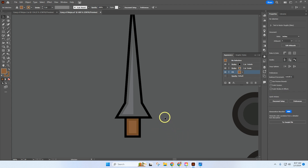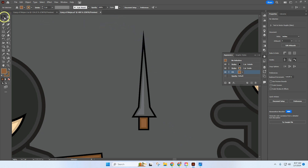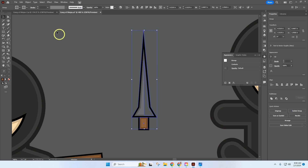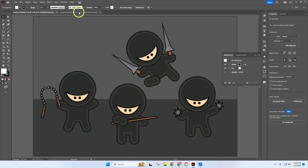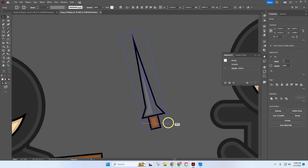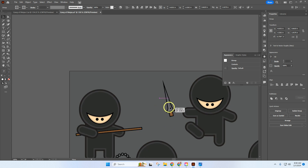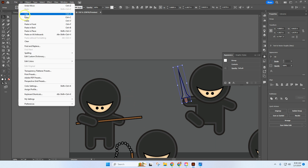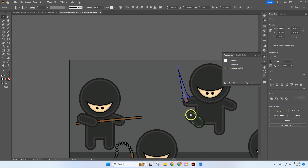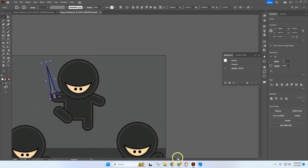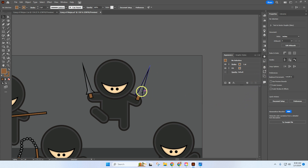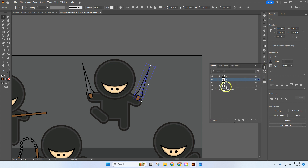Hold Alt and scroll out. Select everything and group it together. In my example, the sword is rotated out slightly, so rotate it a little bit. Copy it — Edit, Copy, Edit, Paste in Front — hold Shift to move the copy, rotate it in the other direction to create a second sword. Make sure both swords are on Layer 3 with Ninja 3 by clicking the color square and dragging down to Layer 3. Open Layer 3 to confirm both swords are inside the group. When you click the ninja, both swords should be selected.